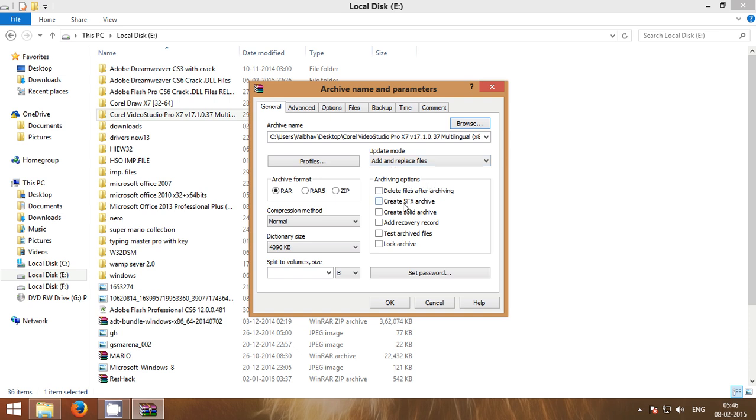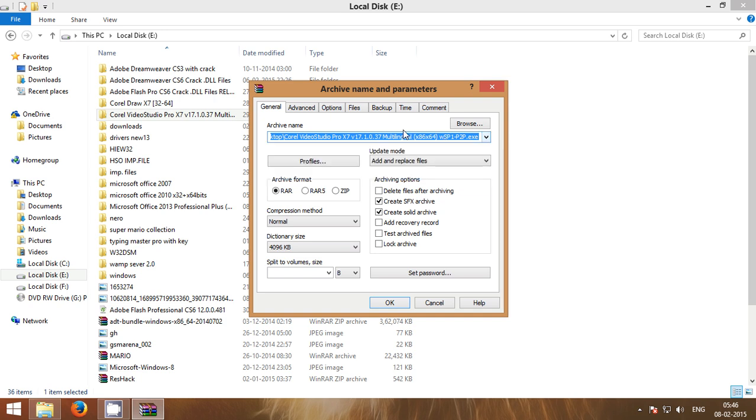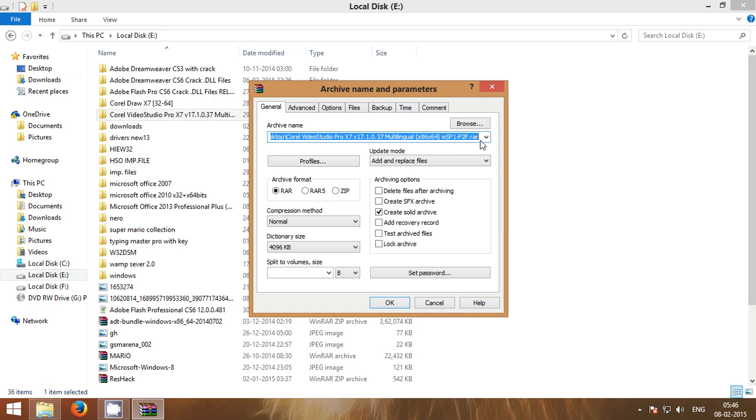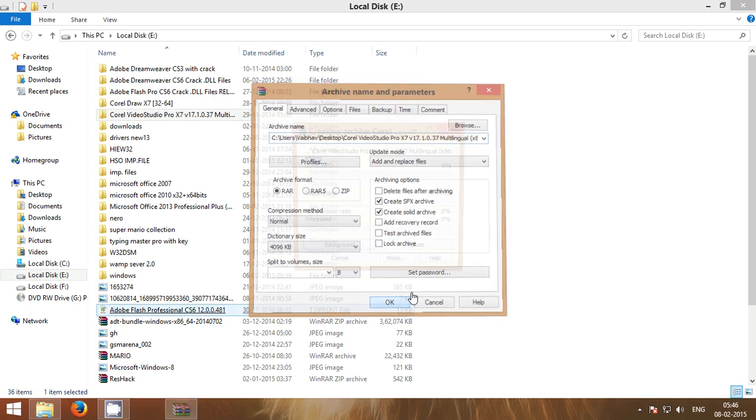Then I will click on Create SFX Archive and Create Solid Archive. Then you can see that the extension is changed to .exe. When I click on Create SFX Archive it will be .rar, and when I again select Create SFX Archive, then it will be .exe. So, click OK.